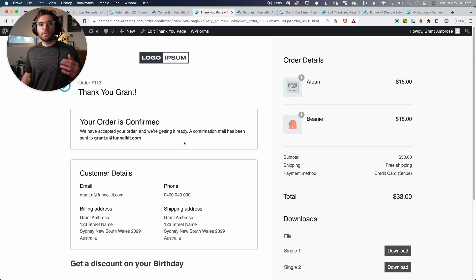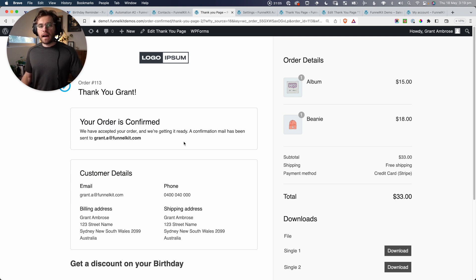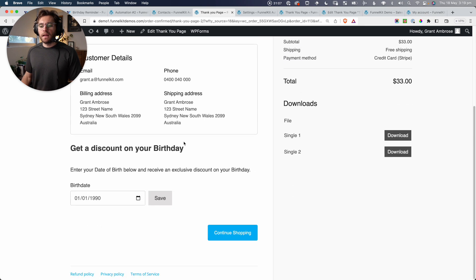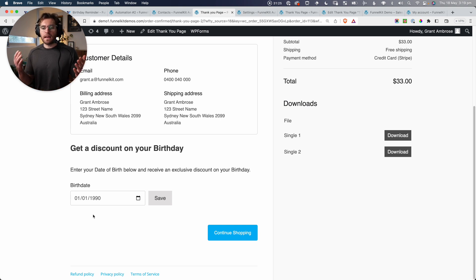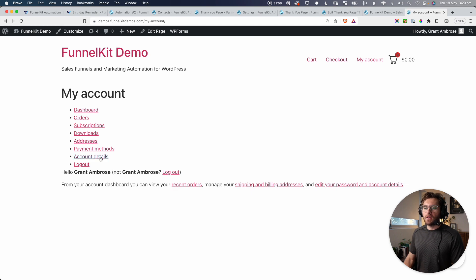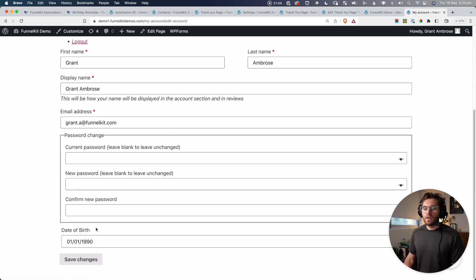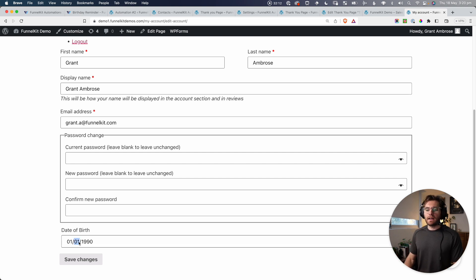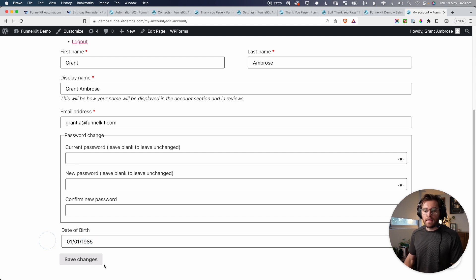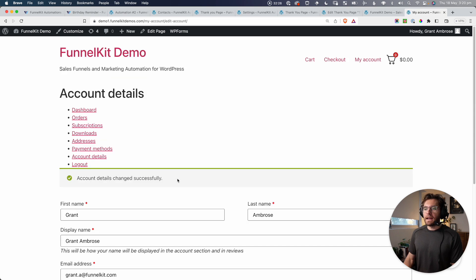We land on the Thank You page. Because we entered our date of birth on the checkout form, if we scroll down a little bit, it's got the value we entered for our date of birth output there as well. I just wanted to show how that works between the checkout page and the thank you page — you might just want to enable one of them; it's entirely up to you. If we go back to the My Account page, go to Account Details and scroll down, you'll also see that value is there. This also gives them a chance to update it themselves if they entered it incorrectly — maybe it was supposed to be 1985 — and they just click Save Changes.